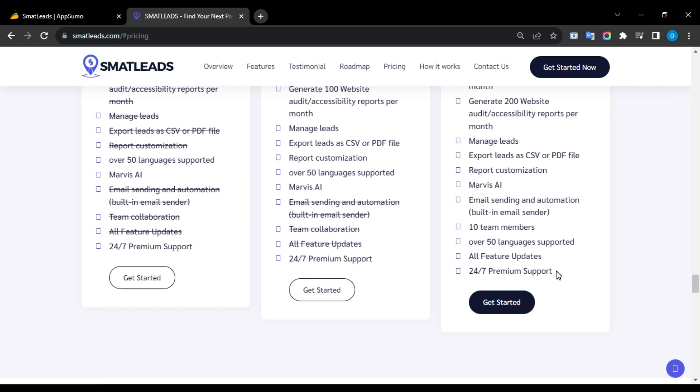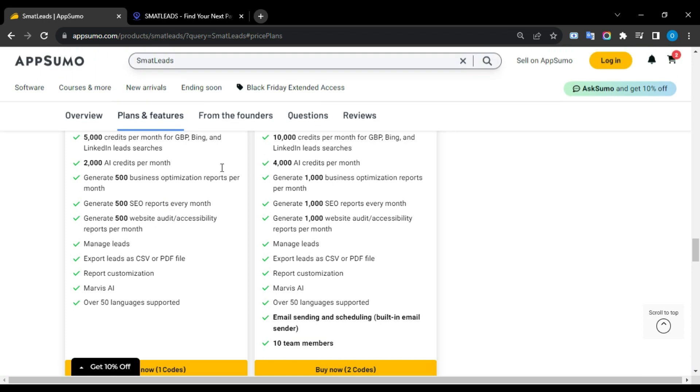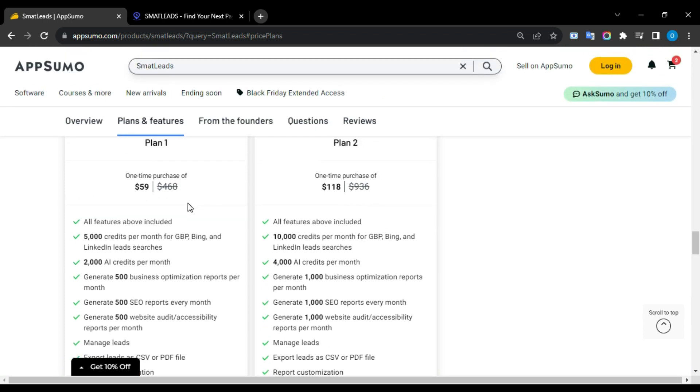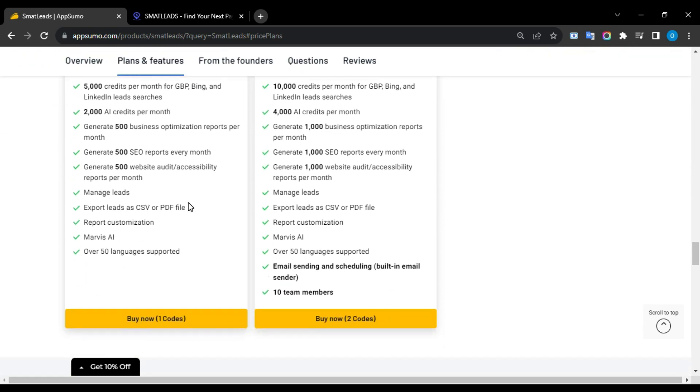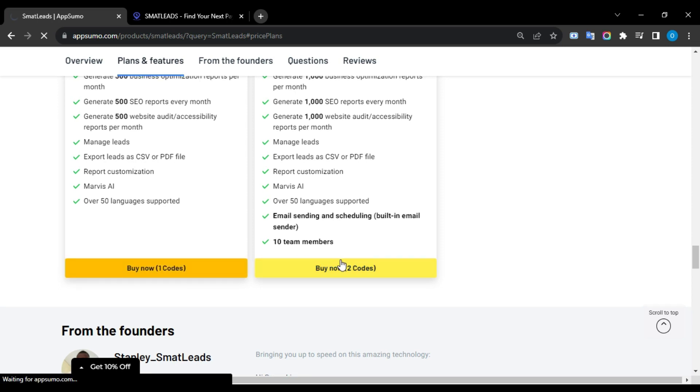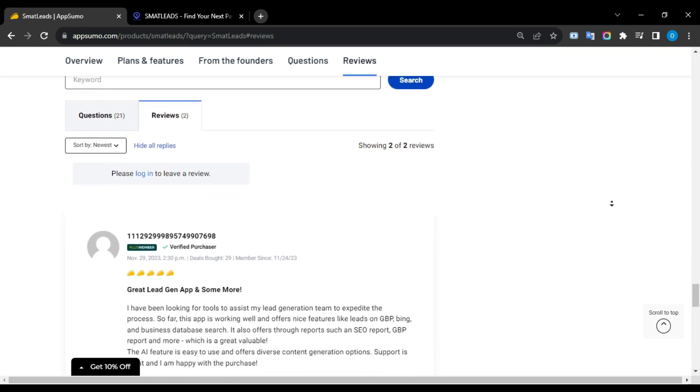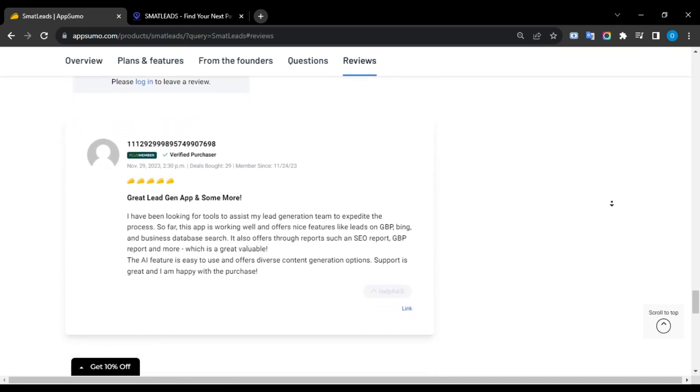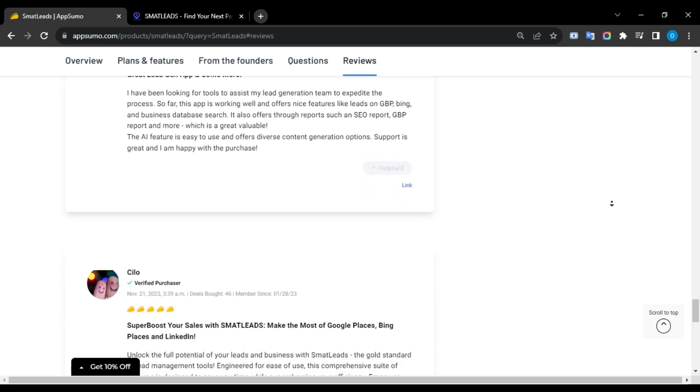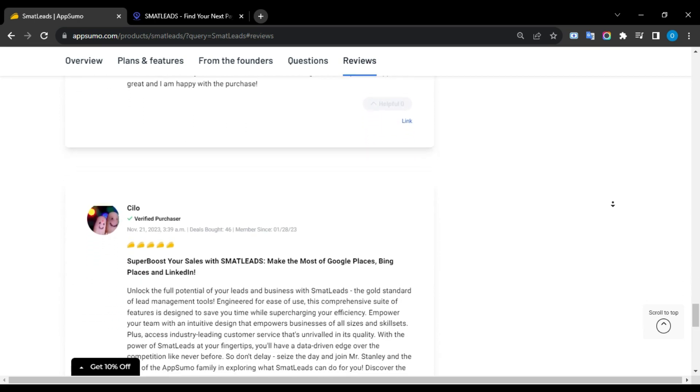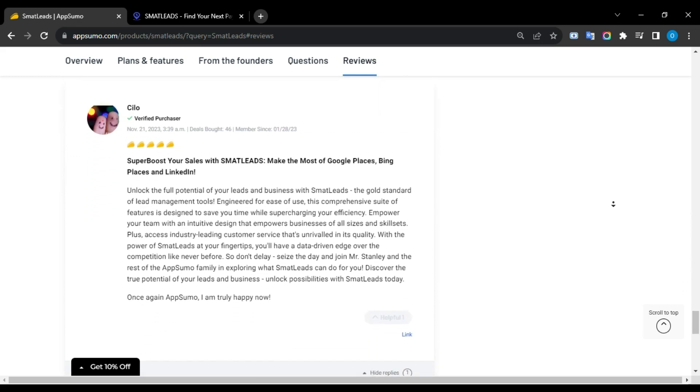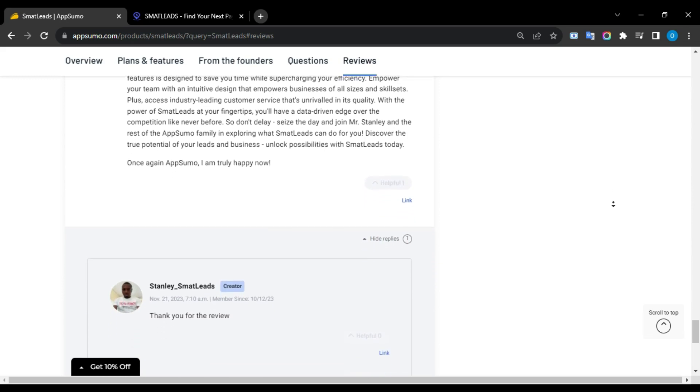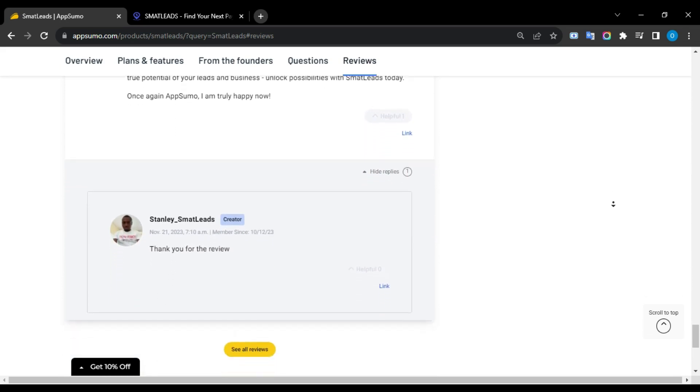Now compared to the regular pricing, the AppSumo lifetime deal is a huge saving because you'll get lifetime access to SmartLeads without any monthly recurring fees. No need to break the bank with monthly subscriptions. So click the link in the video description to take advantage of this deal. User Review. Now let's see what real users are talking about with SmartLeads. The app has recently been released on AppSumo, so reviews will be normally low, but already two users have given it a 5-star rating. They said that they are truly happy with this tool. This is a really good sign that this tool has the capability to bring you success in your marketing journey.